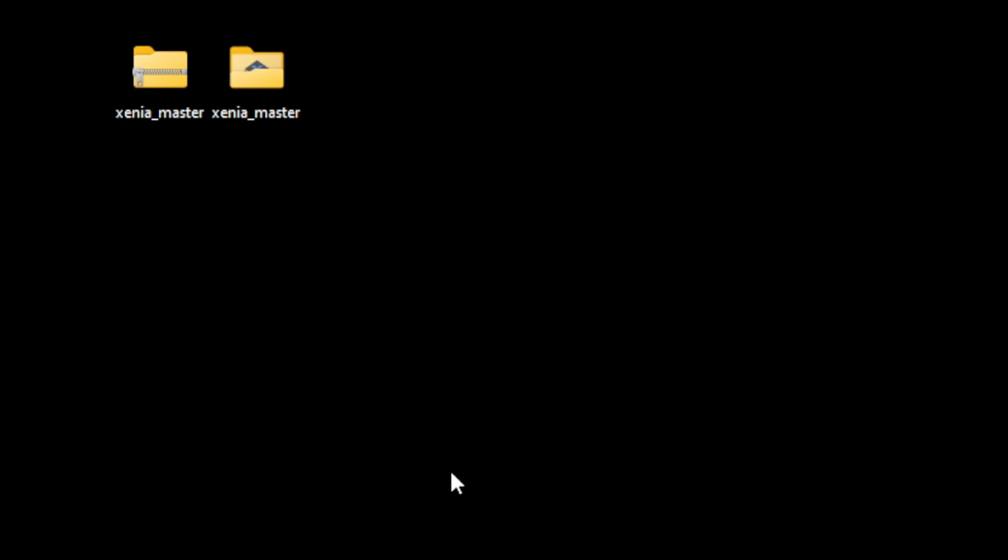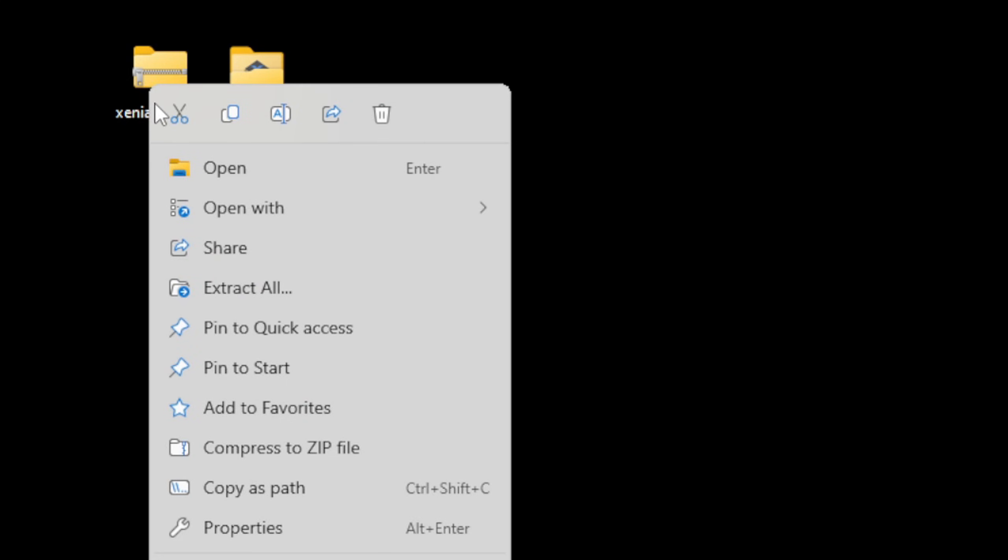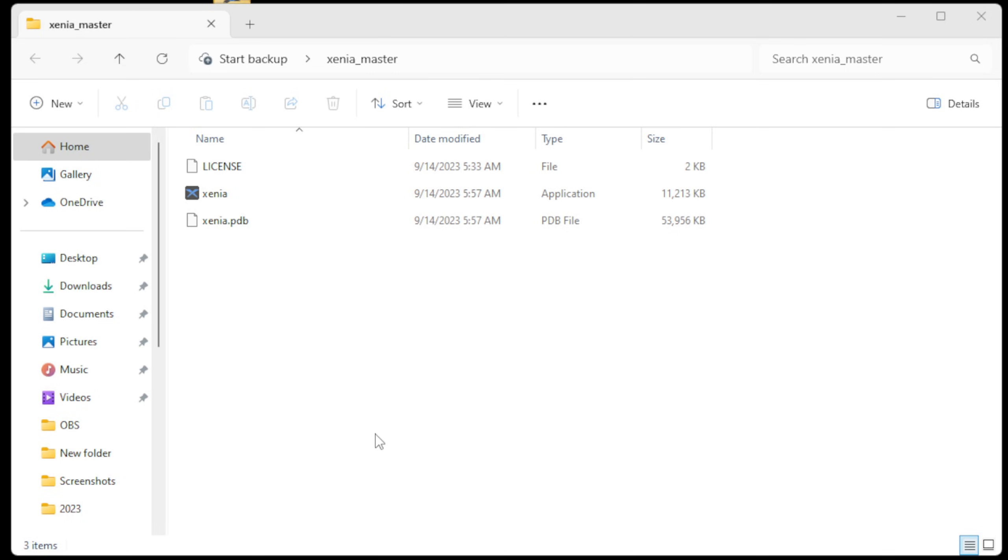We no longer need the zip folder so we can go ahead and right-click on that and delete it. Now let's open that master folder. Now here we're going to create a new folder, so right-click, New Folder.